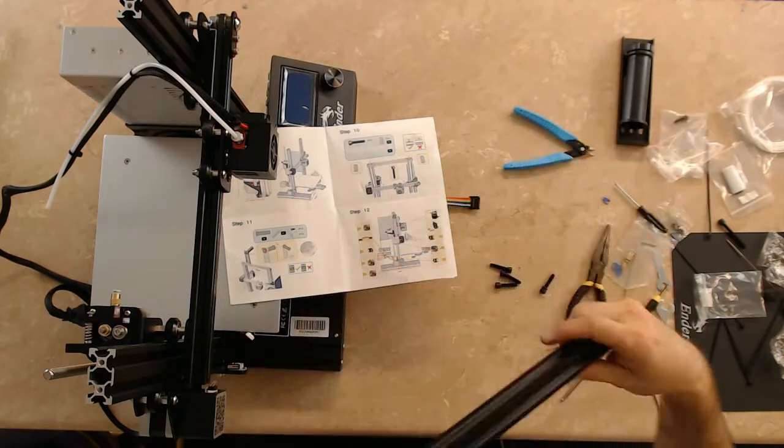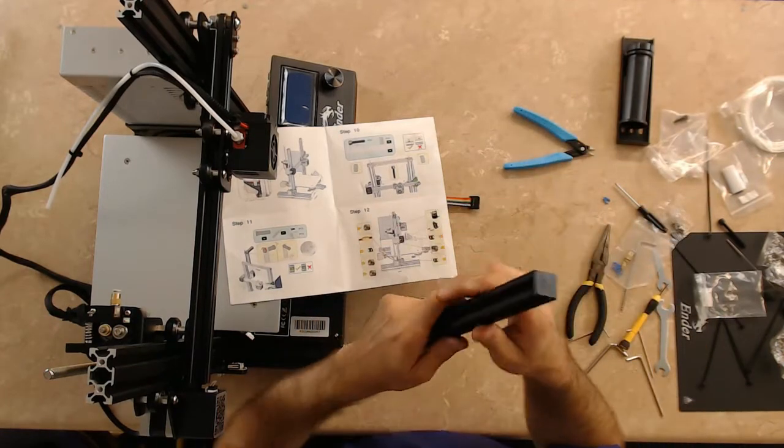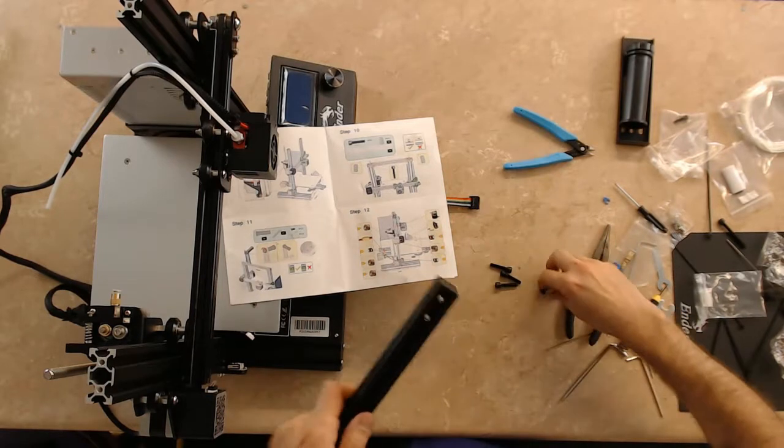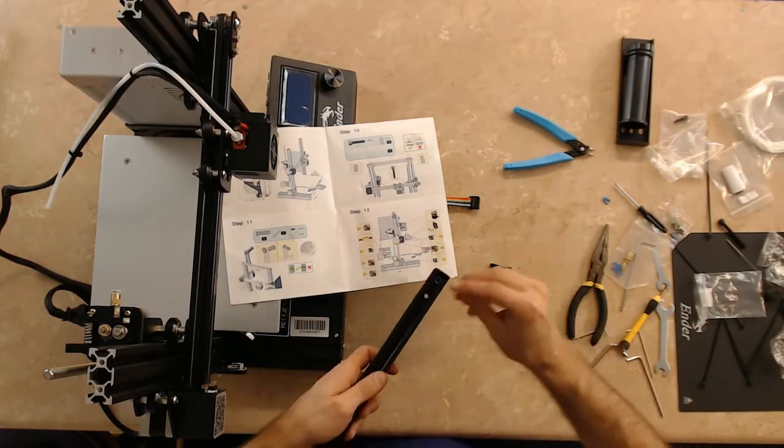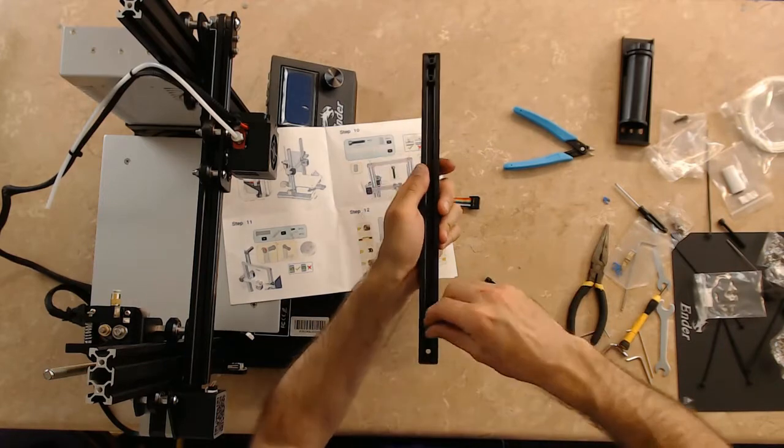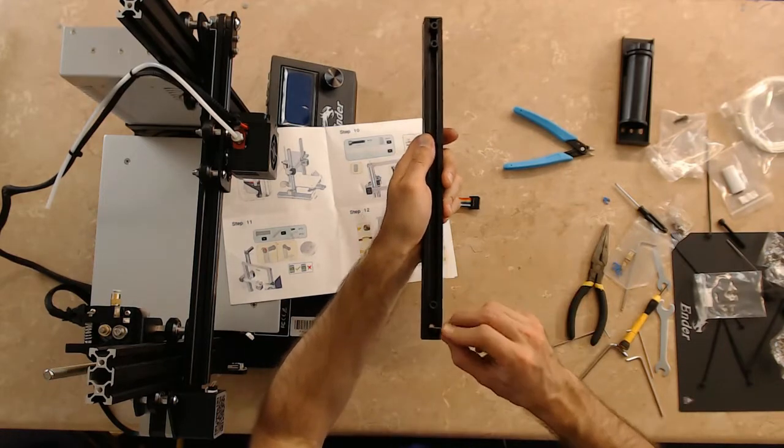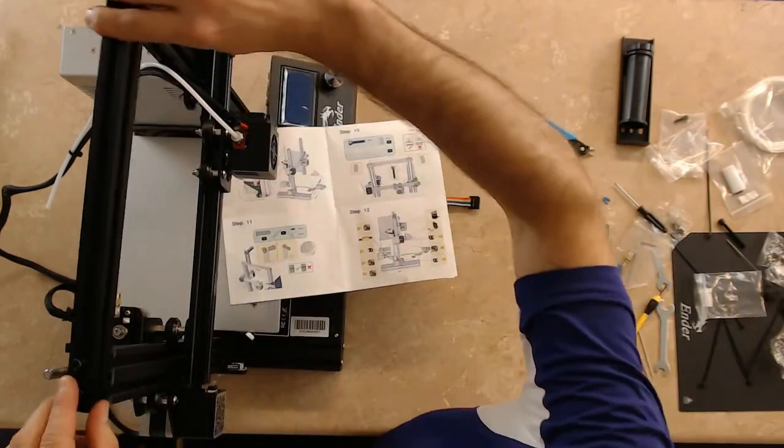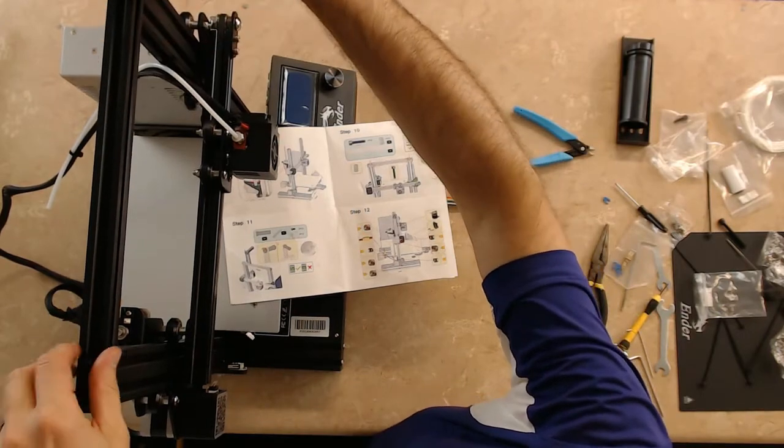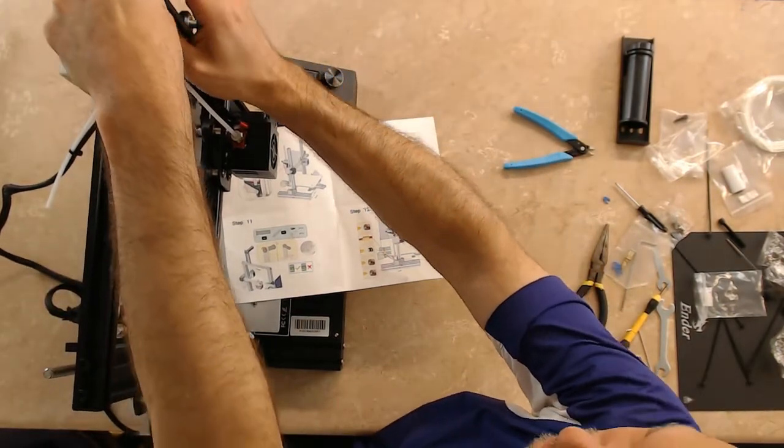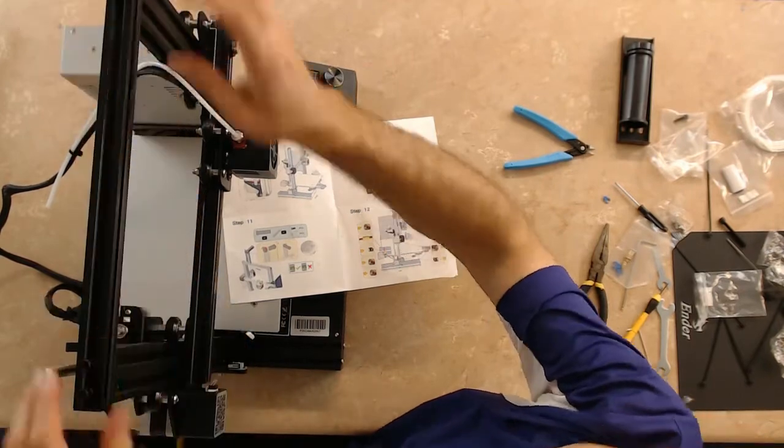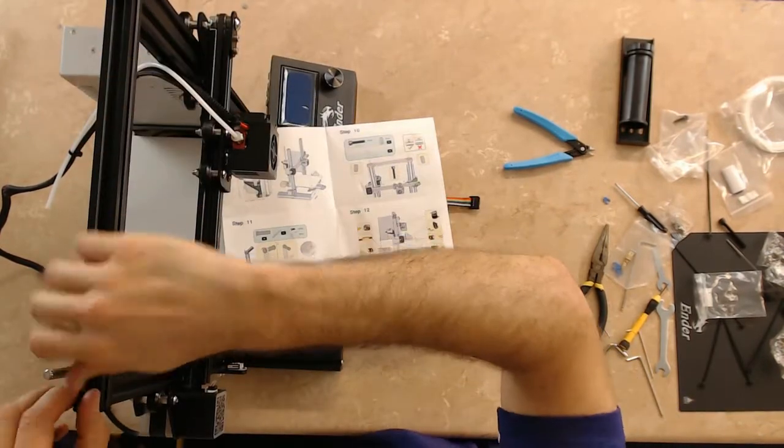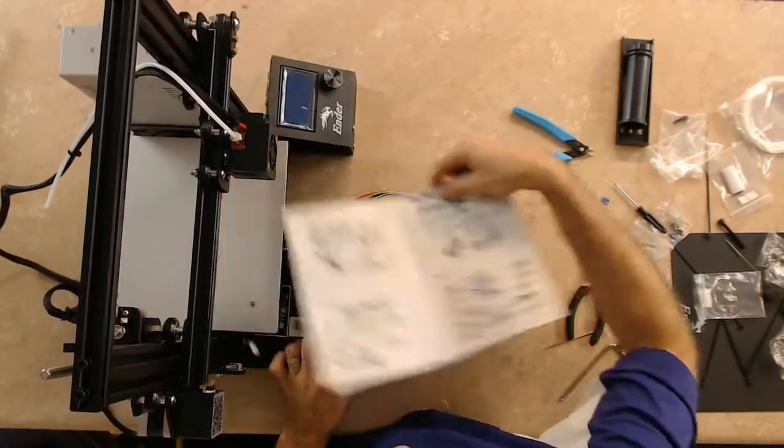This is going to require four M5 by 25 bolts. There are four holes in this aluminum extrusion that goes in here and they line up pretty easy. Now what's cool about this is this is going to line up the z-axis perpendicular to the machine.